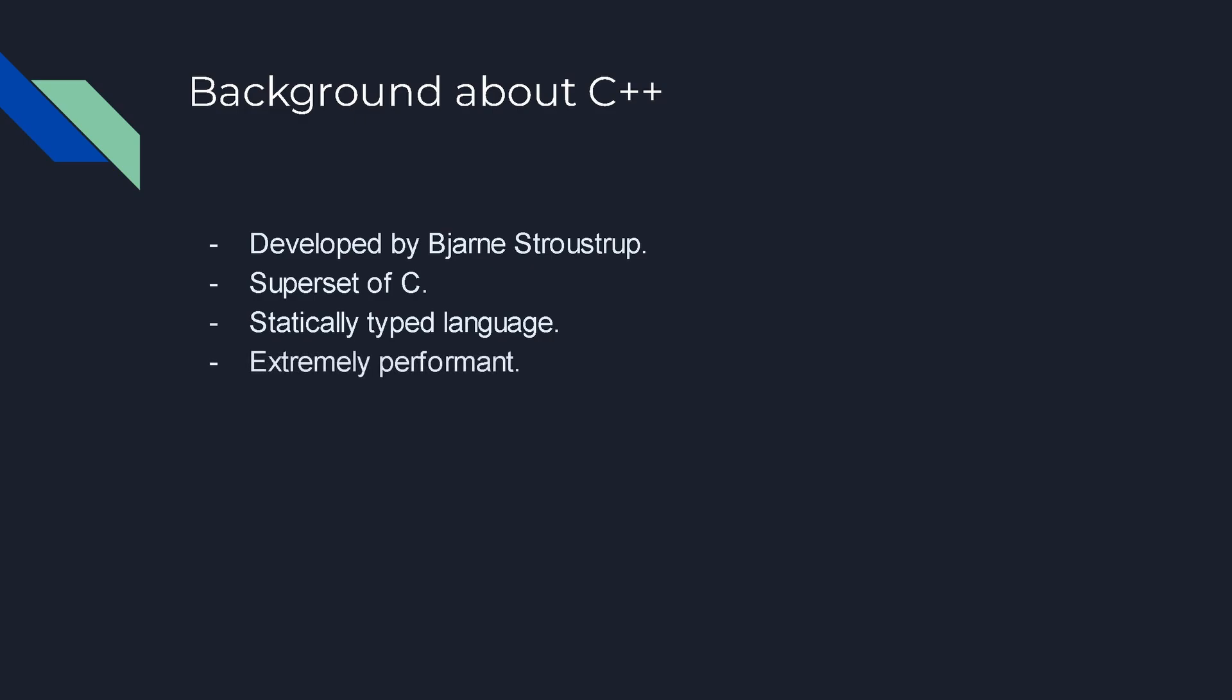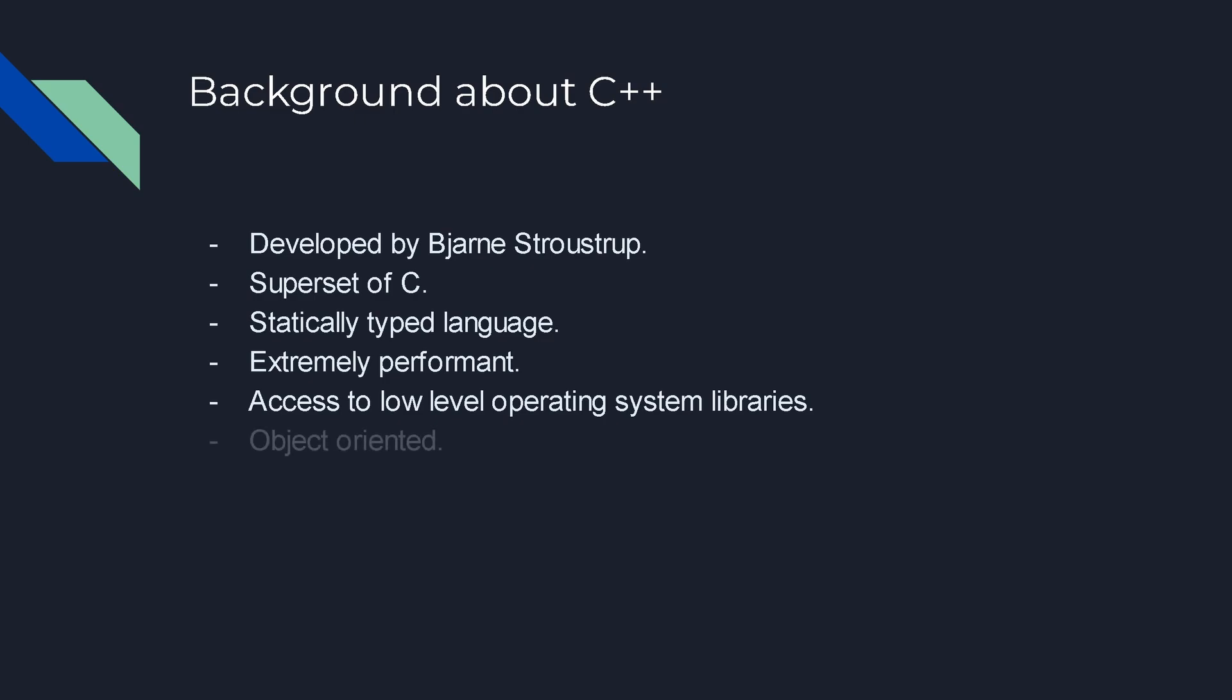C++ is extremely performant since it's a compiled language and it does not have any extra overhead. It directly compiles to machine code. Another advantage which comes from being a superset of C is access to low level operating system libraries. For example, windows.h for Windows, so you have direct access to calling any sort of function which you would need.